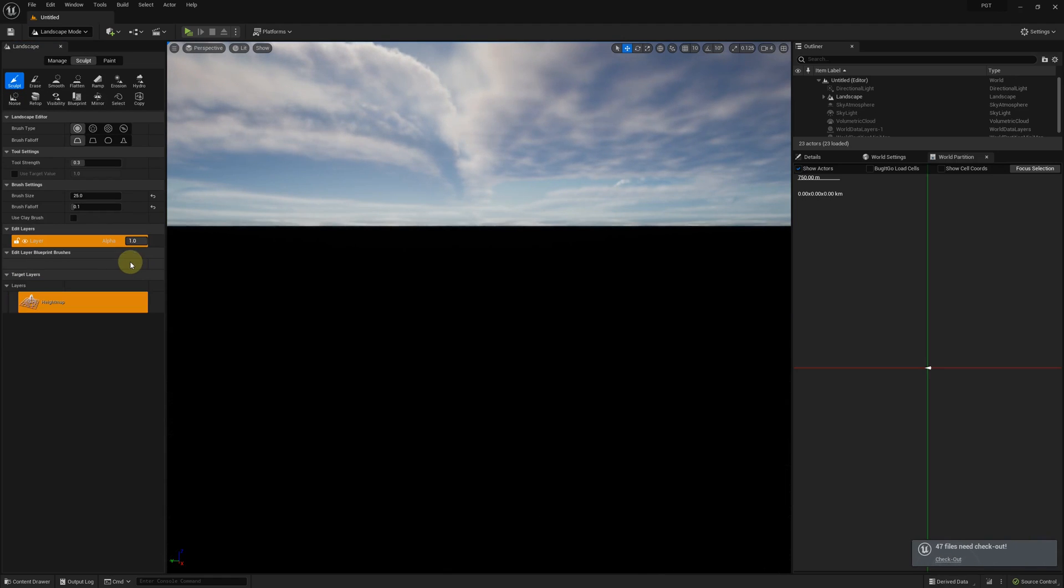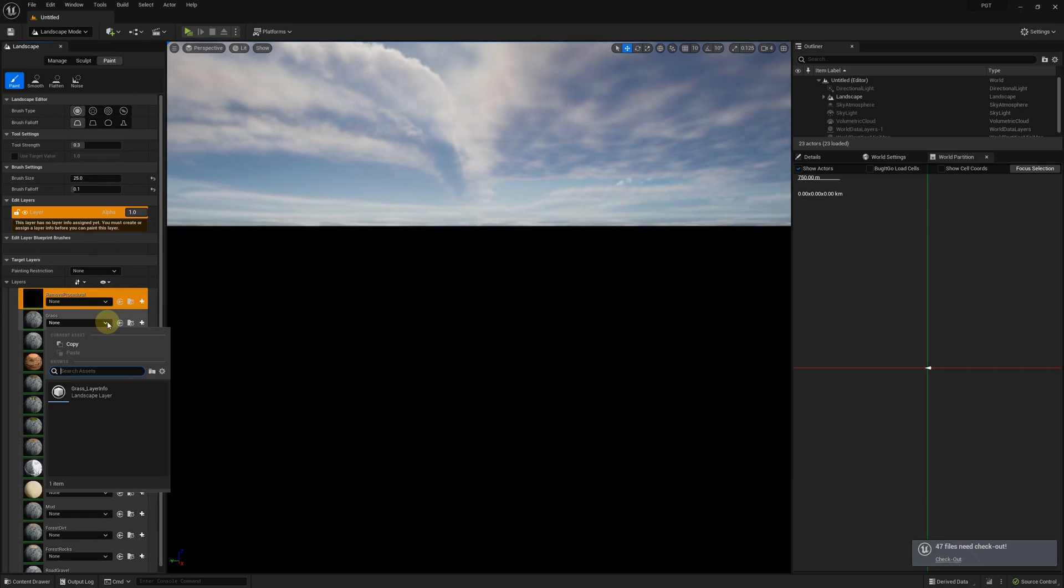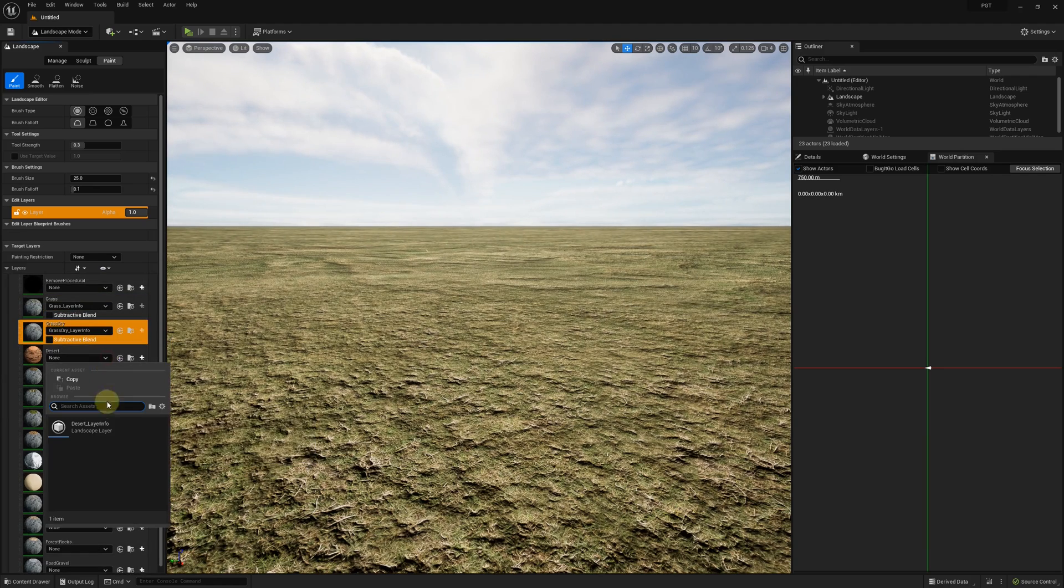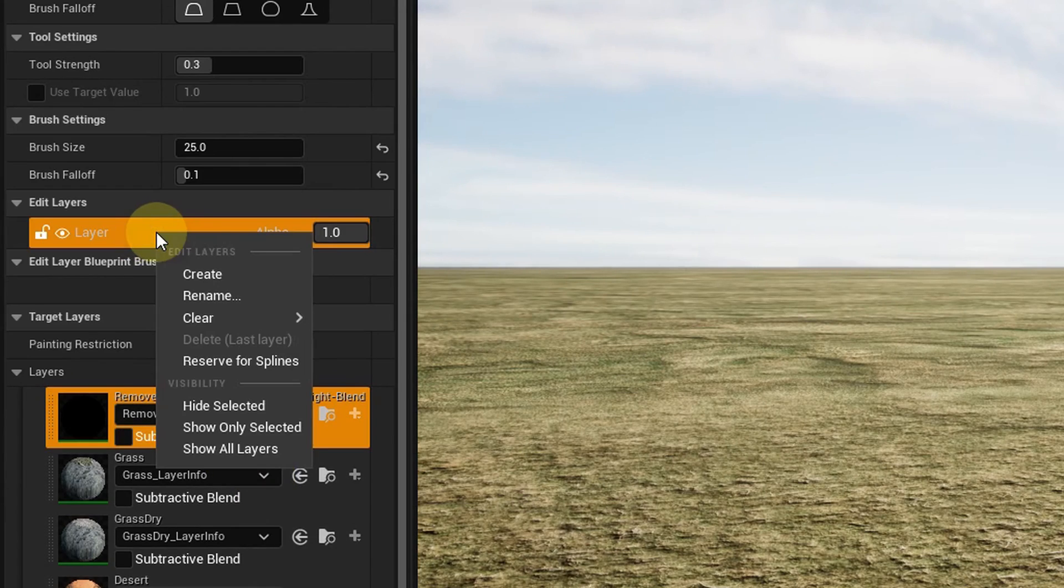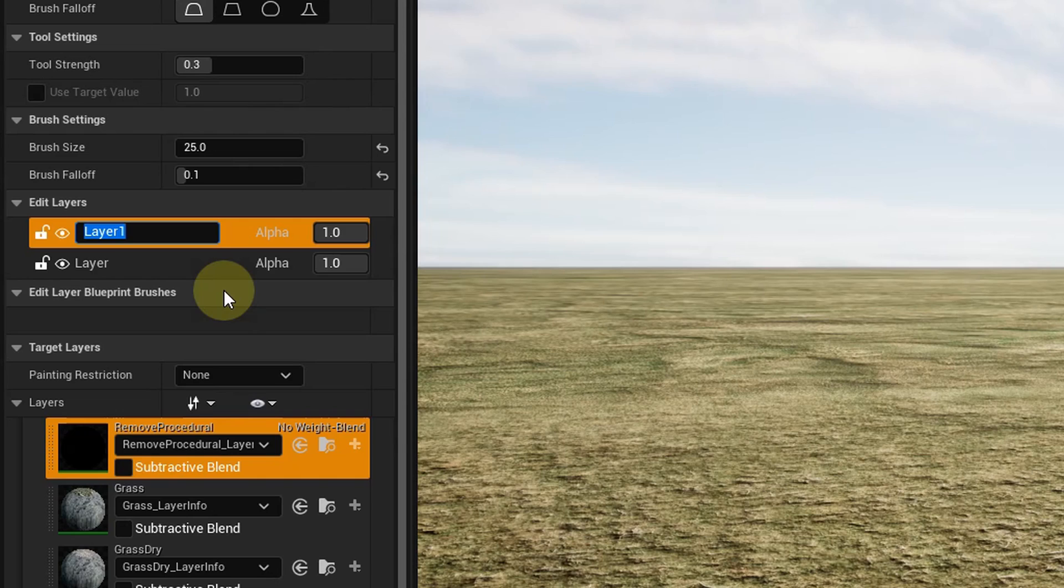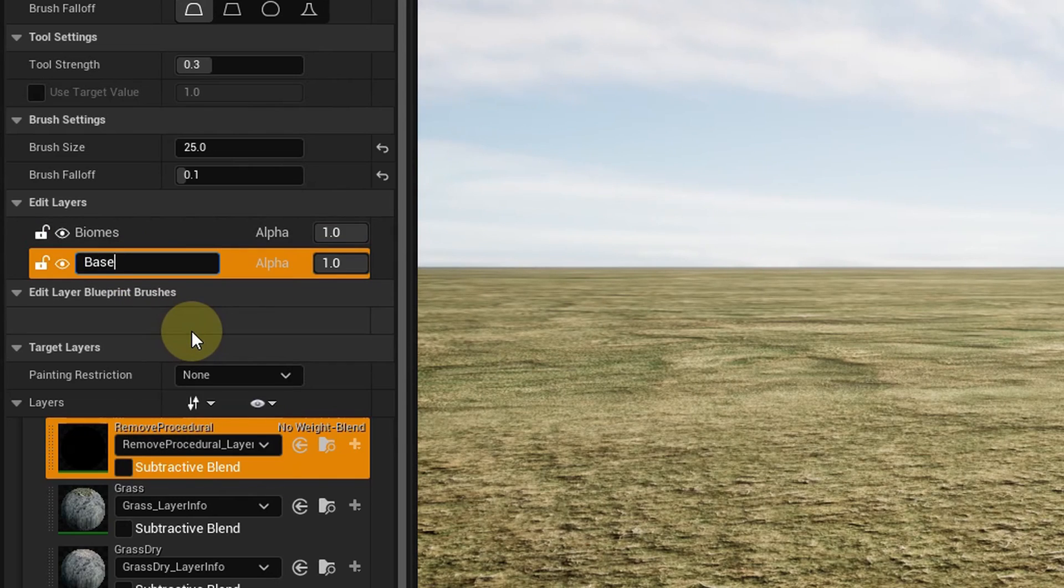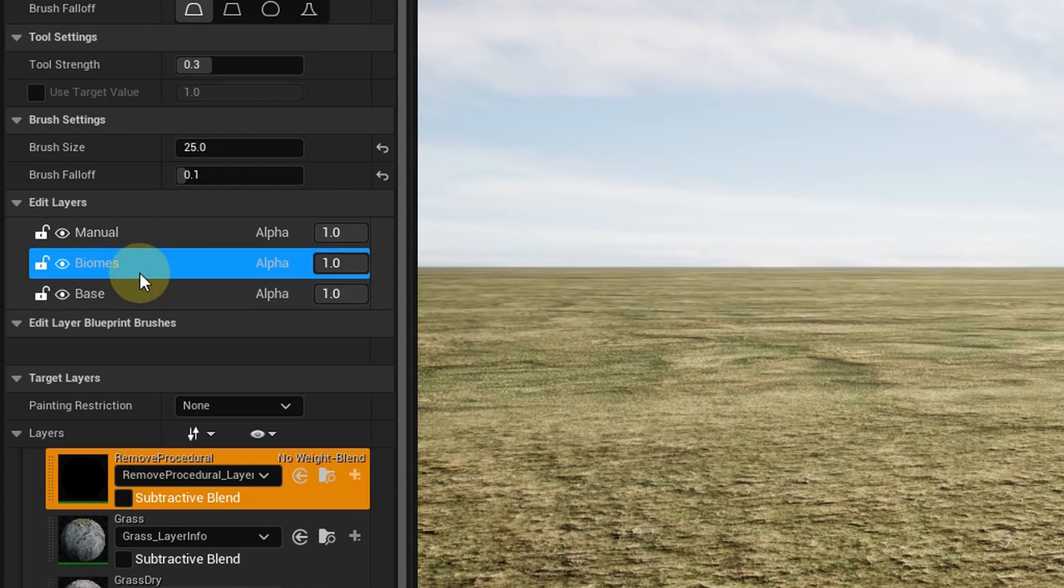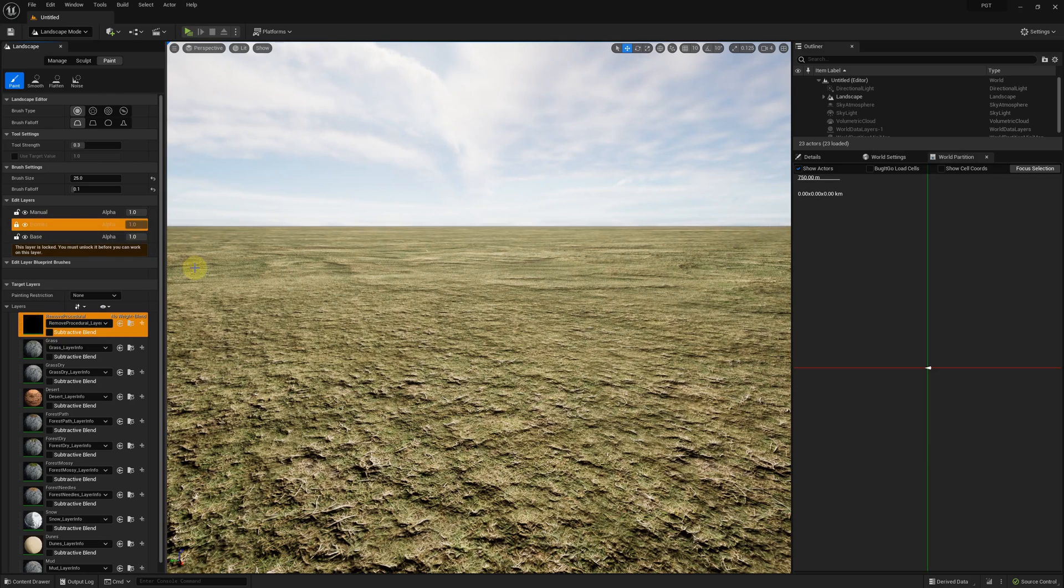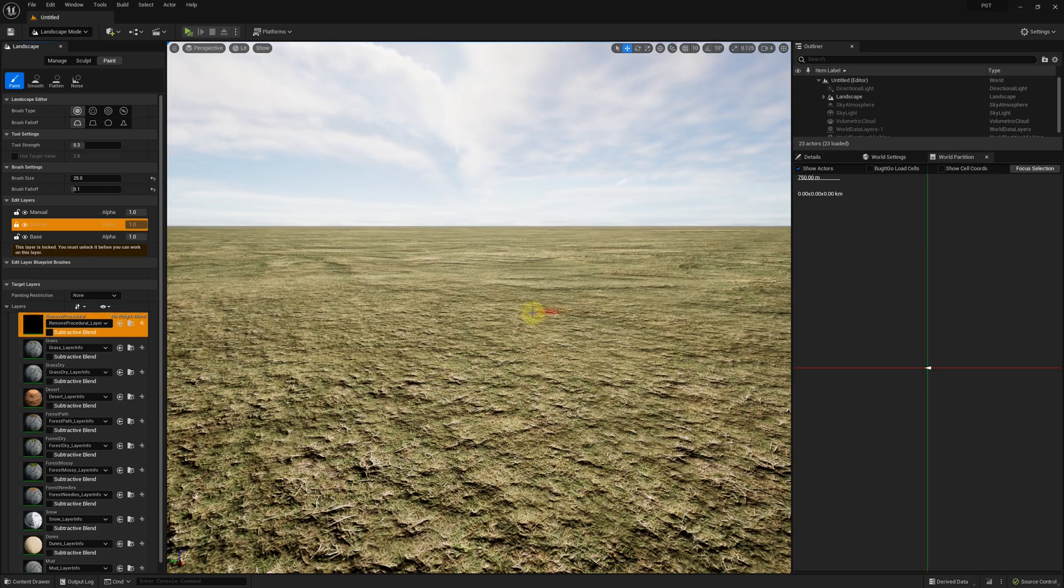The material has several weight maps so let's initialize them first. Now we'll add edit layers for the biome tool and manual sculpting. The important part is to lock the biomes layer to prevent your edits from being overwritten by the generated content. If we now try to edit that layer manually we get a warning.